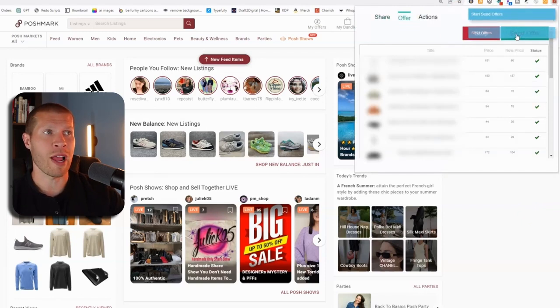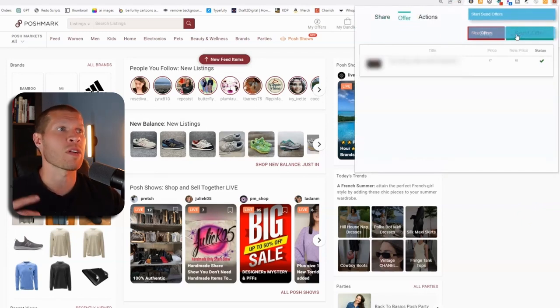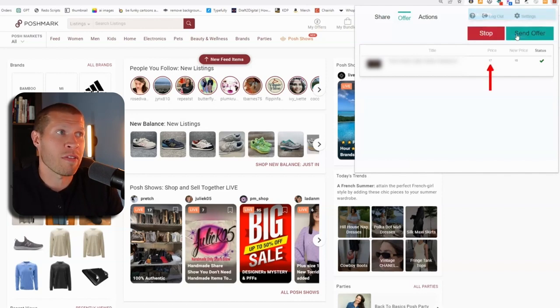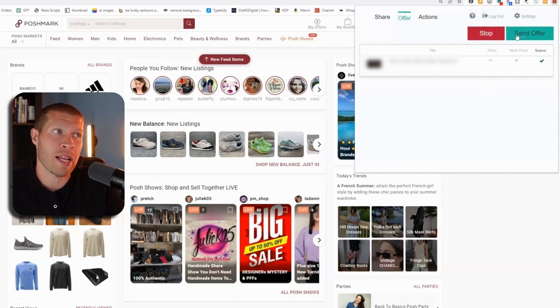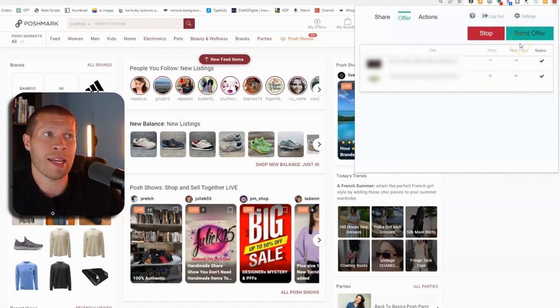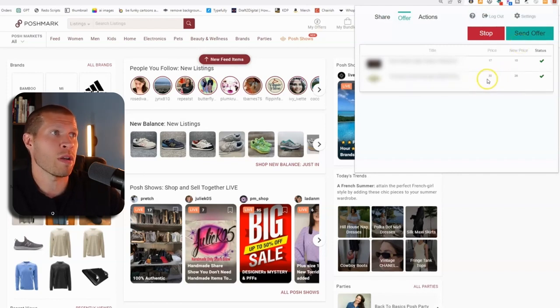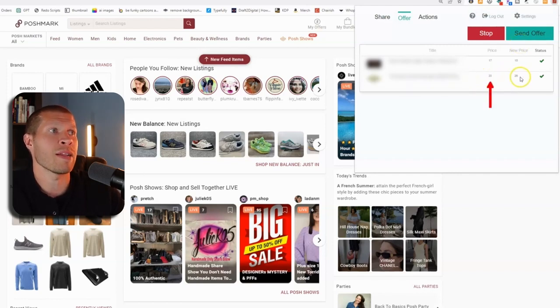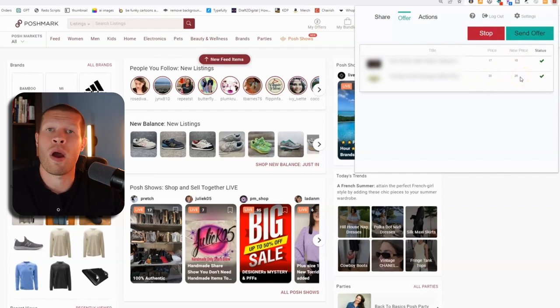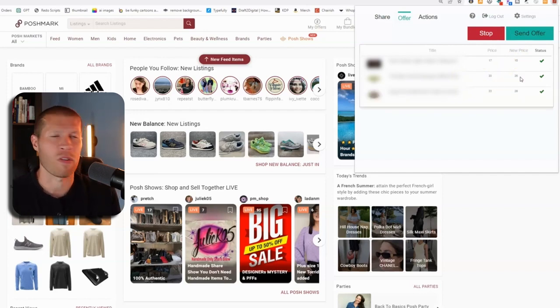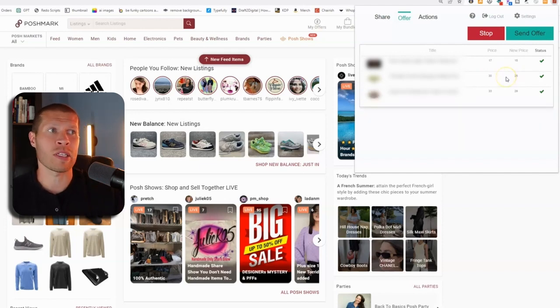So it just made an offer there. The original price was $17. It discounted at 10% to $15. Give it 10 seconds there. It's going to make an offer to somebody else. So it took this one. The original price was $30. It made an offer to whoever liked that listing of $26 and $5.99 shipping or $5.95 shipping. And there it goes.